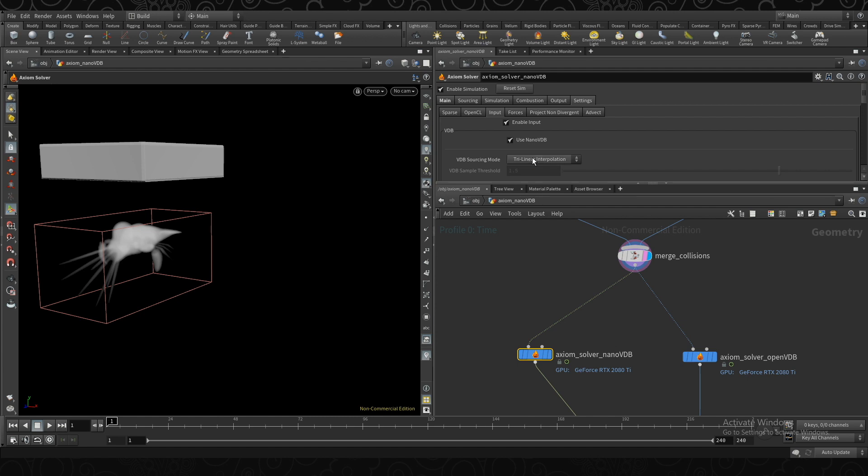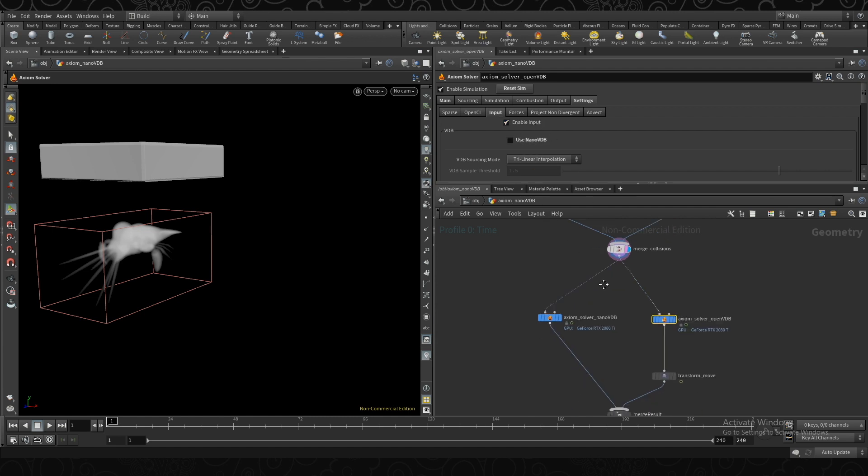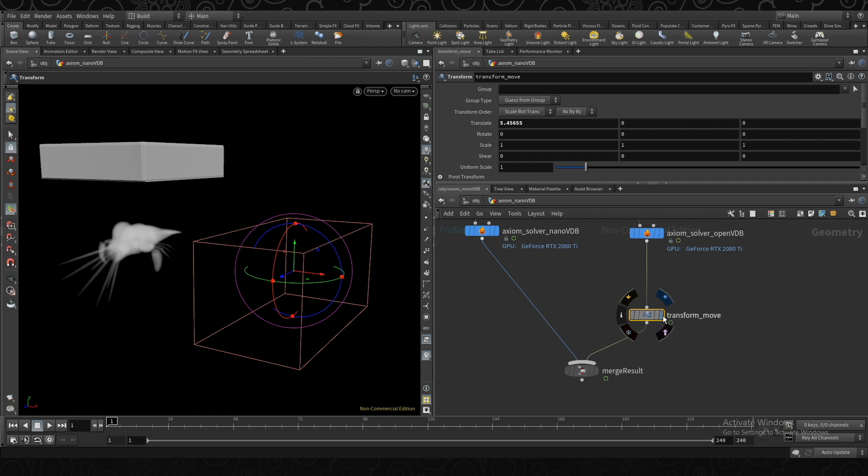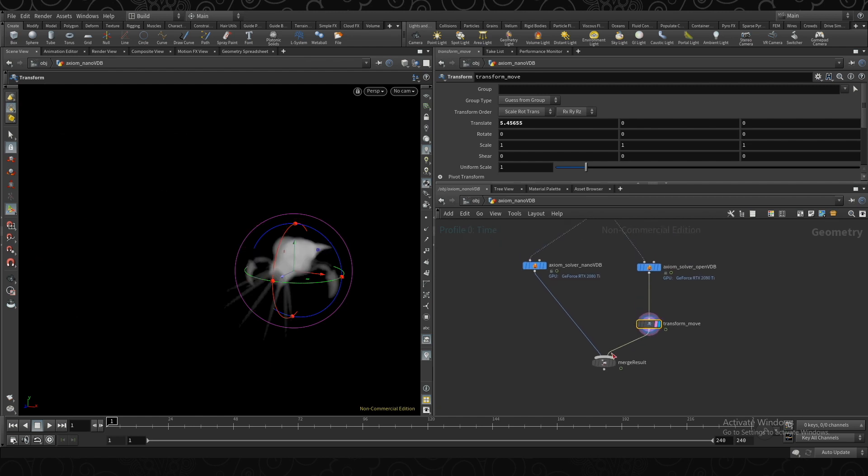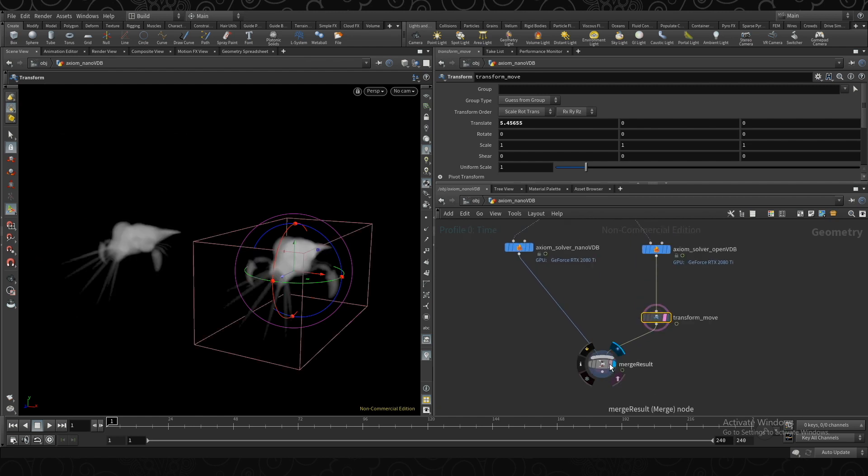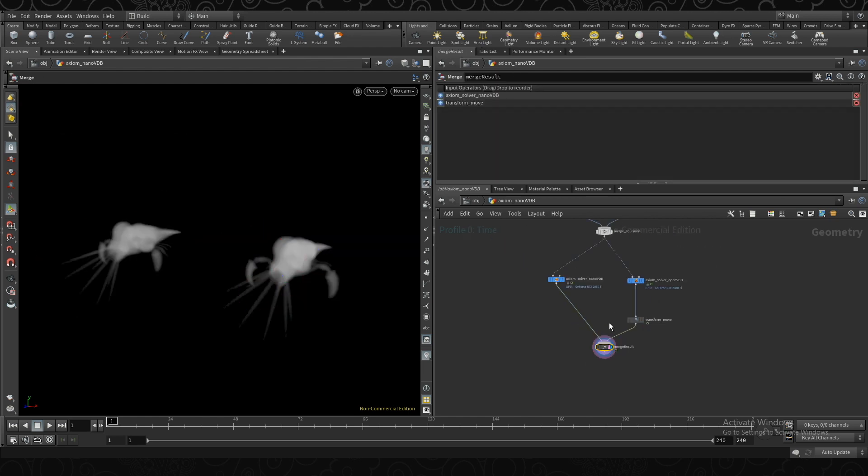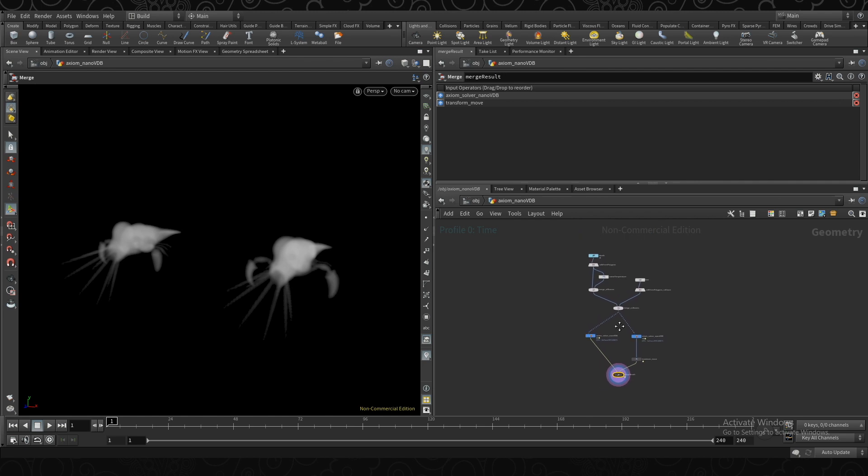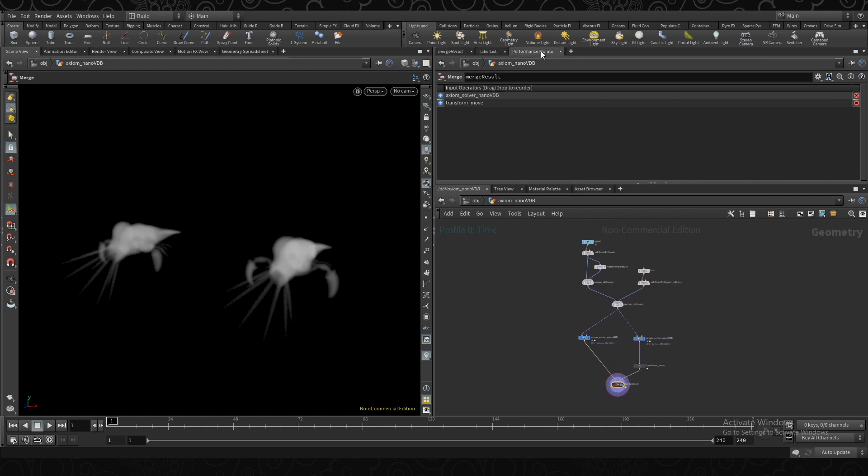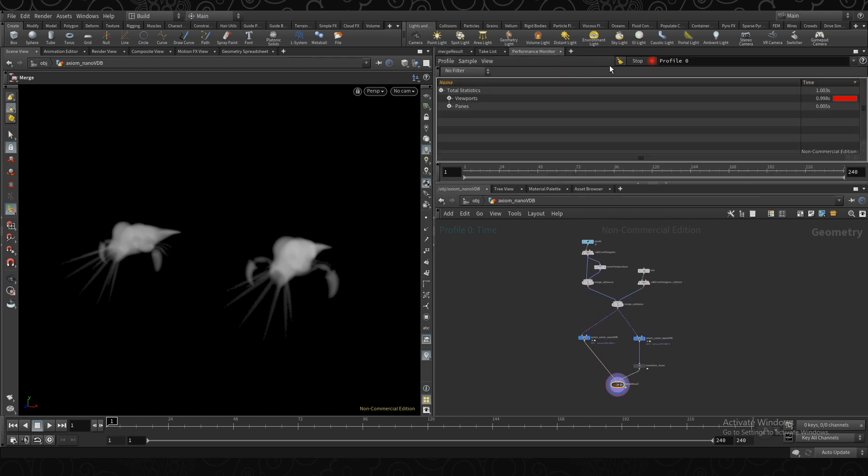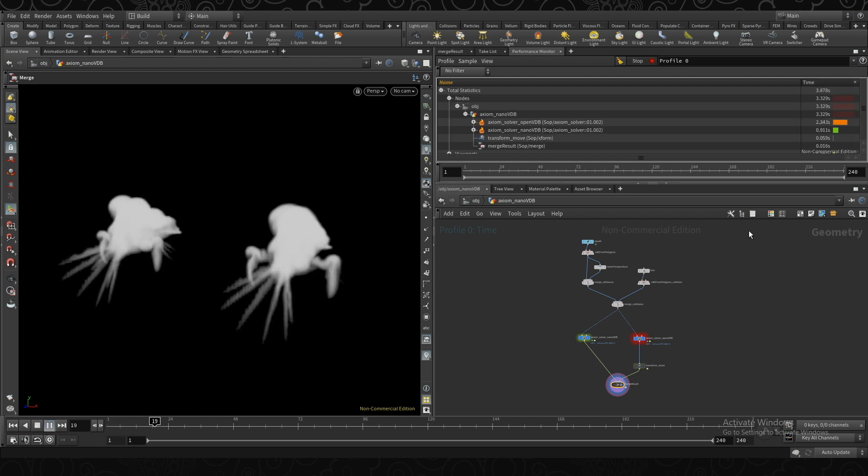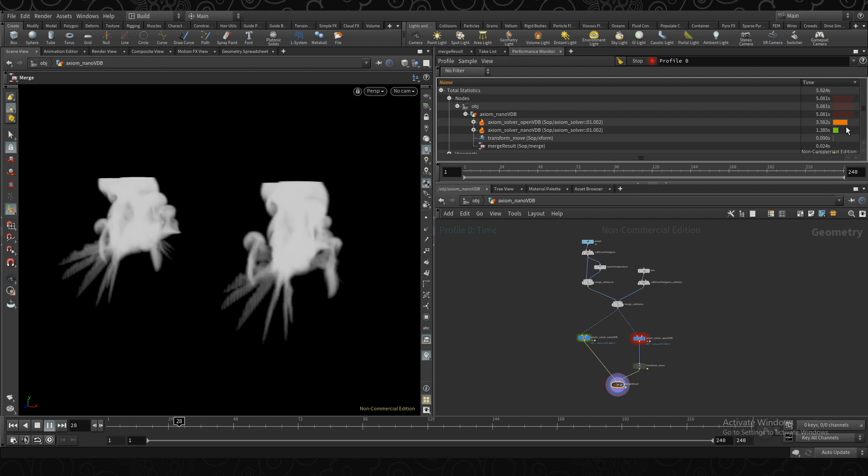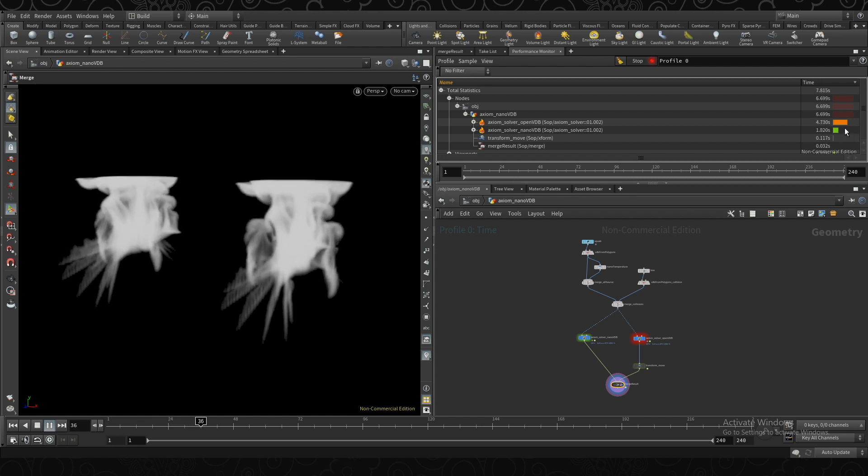Merge together our two sources and plug them into two solvers. One solver here is using Nano VDB, and the other one is not. So I've moved the one that's not using Nano VDB over to here, and I'm merging the two to get the result. So if I go ahead and run the performance monitor and play back, we can pretty clearly see how much time is actually being spent in this particular situation just on sourcing.